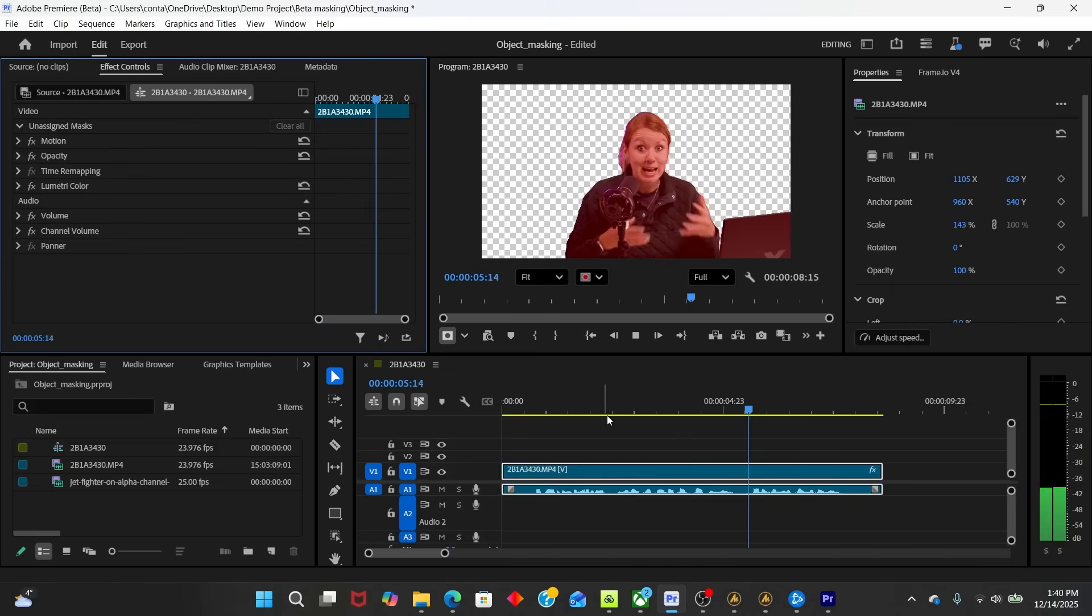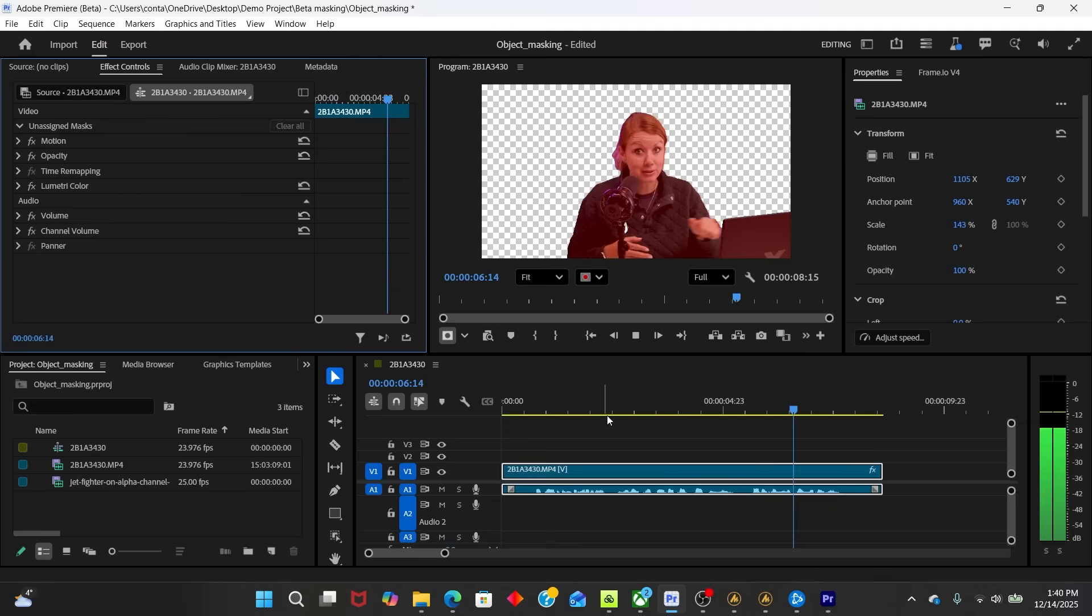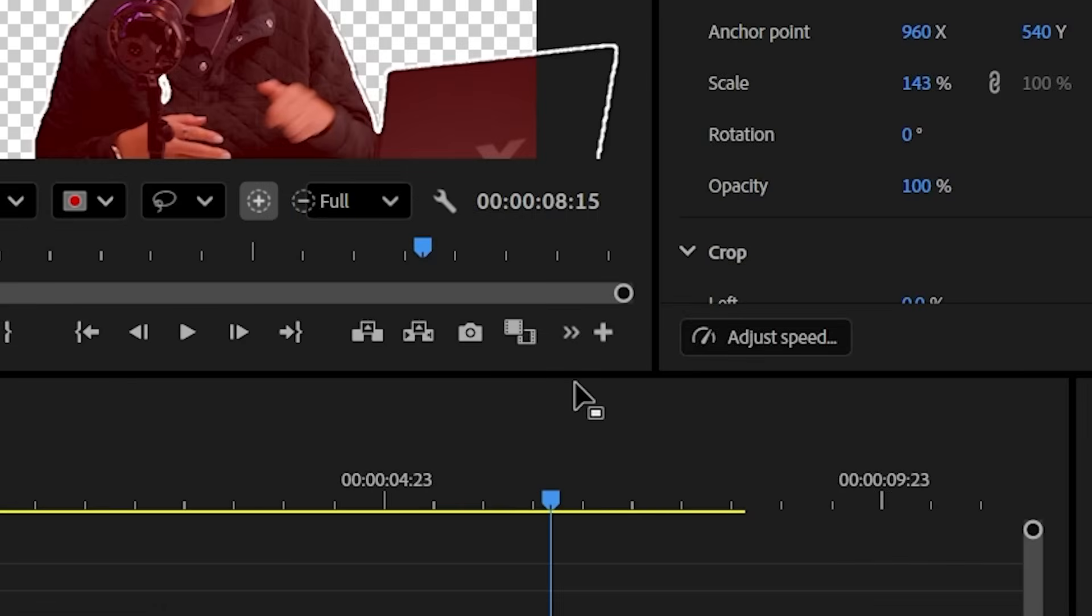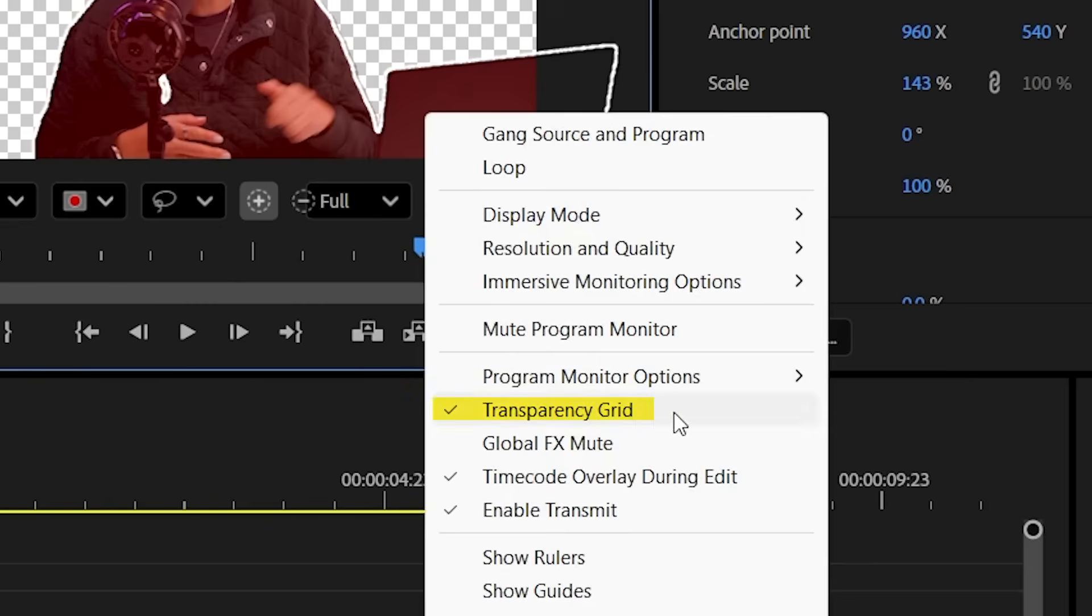By the way, the transparency grid is turned on because I have it enabled here. You can see the check mark from the wrench tool.